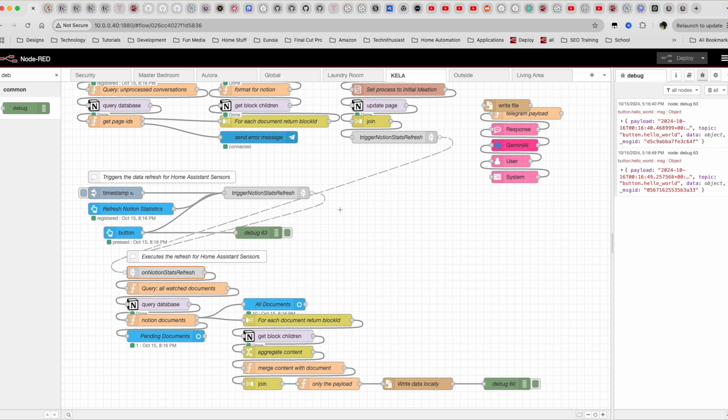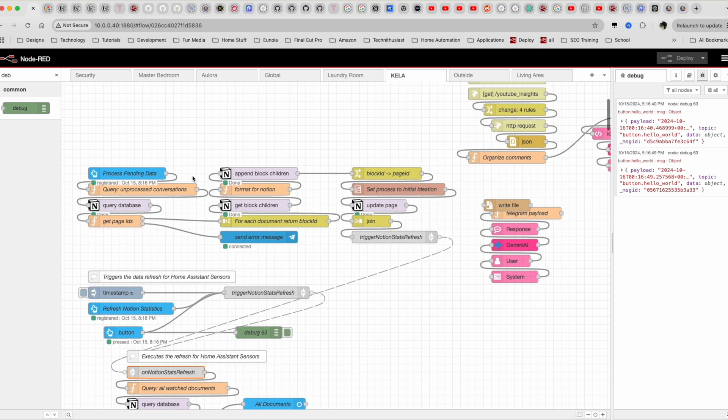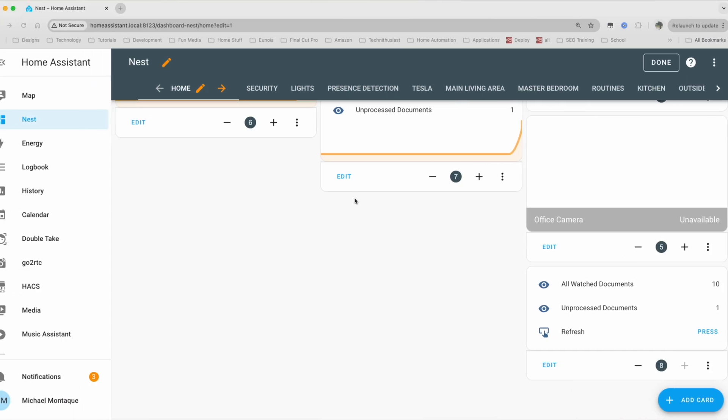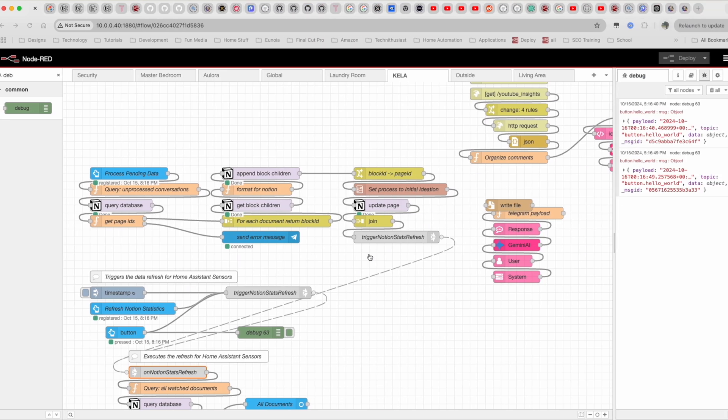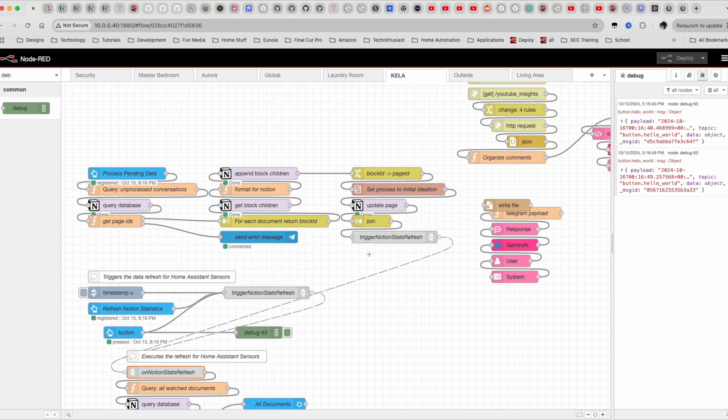I have another automation here called process pending data. So this is a custom button that you see right here, process pending data that will process the document and give it extra attributes that lets me do interesting things. Like for instance, transcribe any audio that's on it, create titles and thumbnails from it, create blogs, emails, all of this that you've seen in this previous video here.